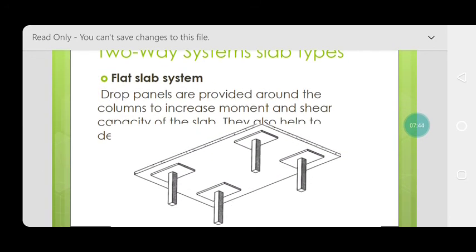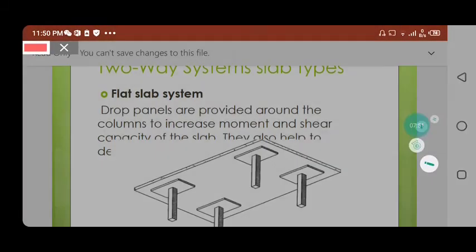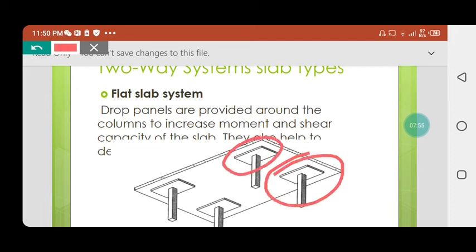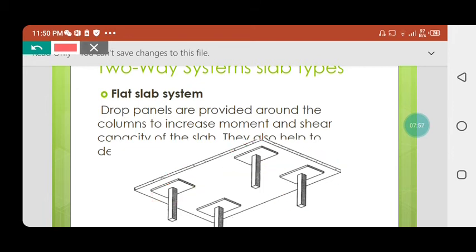In the flat slab system, drop panels are provided around the columns. These drop panels — highlighted in the image as the rectangular thickened sections — add stiffness and shear resistance around the column-slab connection.